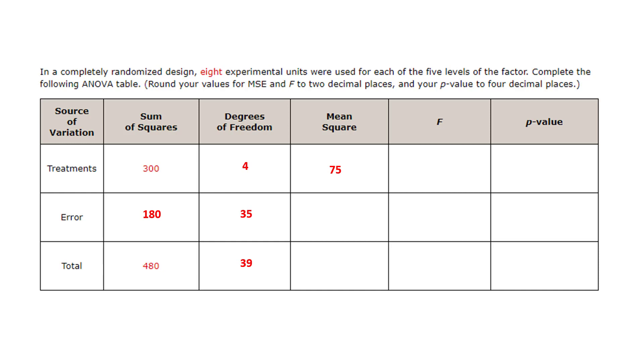Then I can do the same thing for the mean squared error because I know that's the sum of the squared of the errors divided by the degrees of freedom of the error. And I get 5.14.